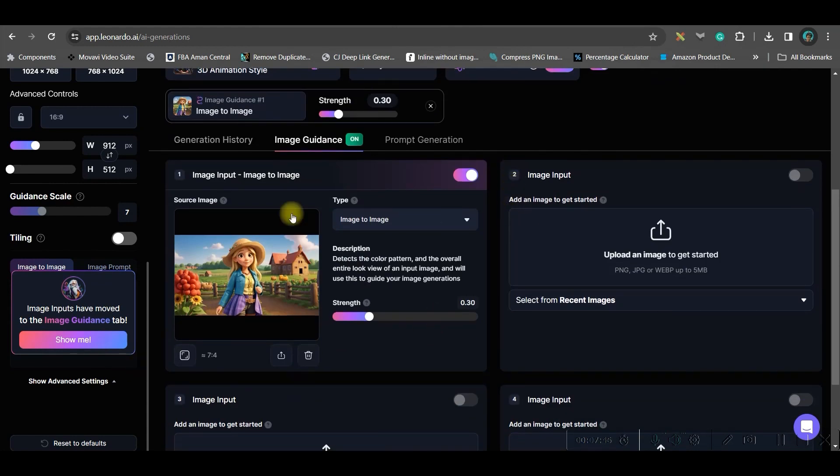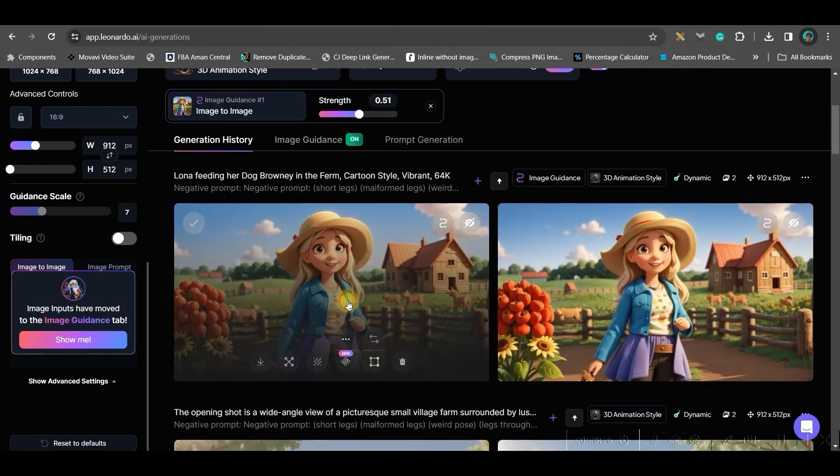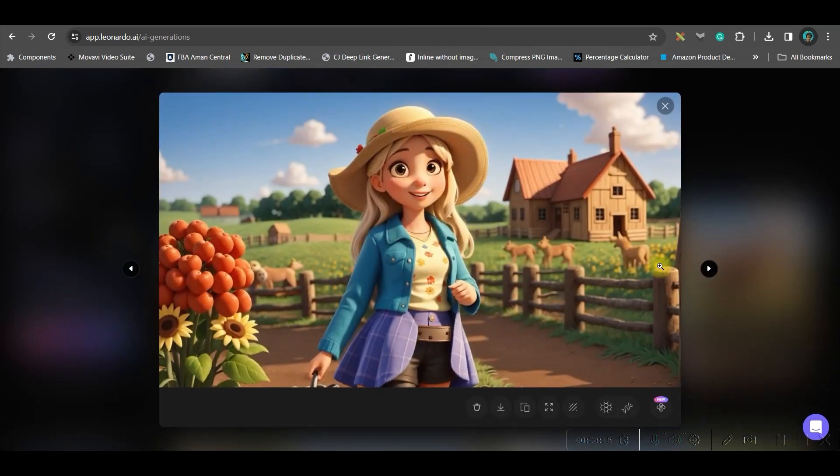Secondly, I will be giving this image and I will keep it strong near about 50%. Then, you can go to generate. Look at this. These images are very similar to the previous one. You can see on the screen.